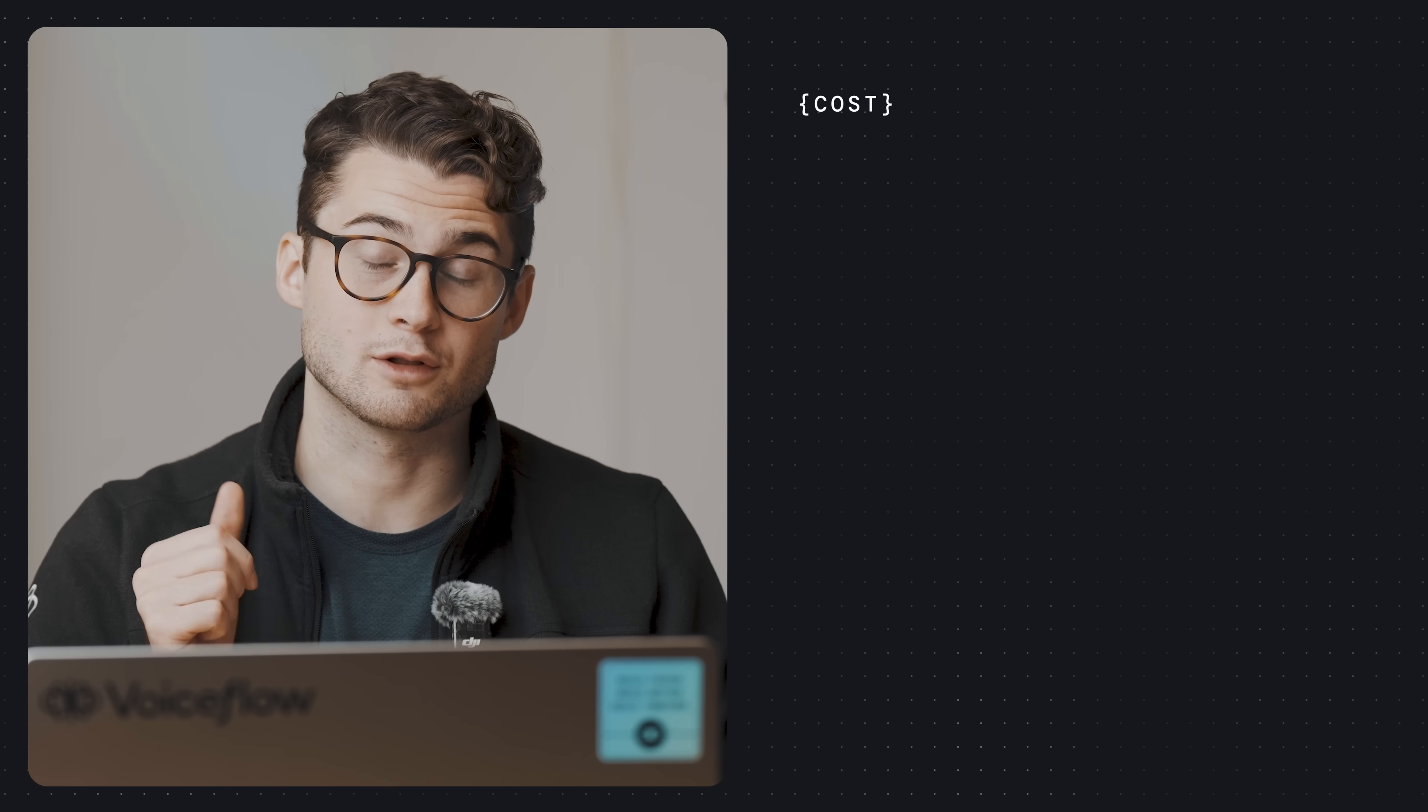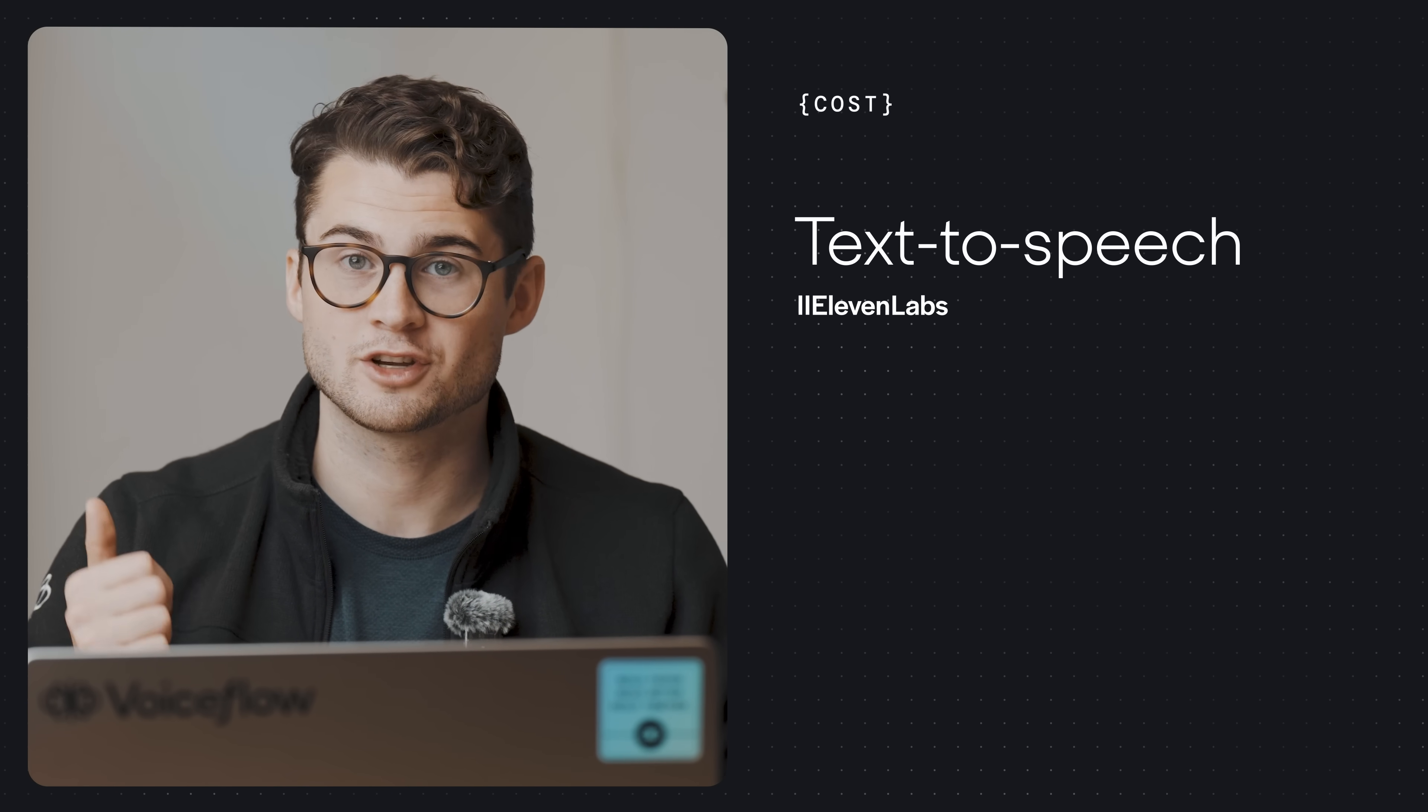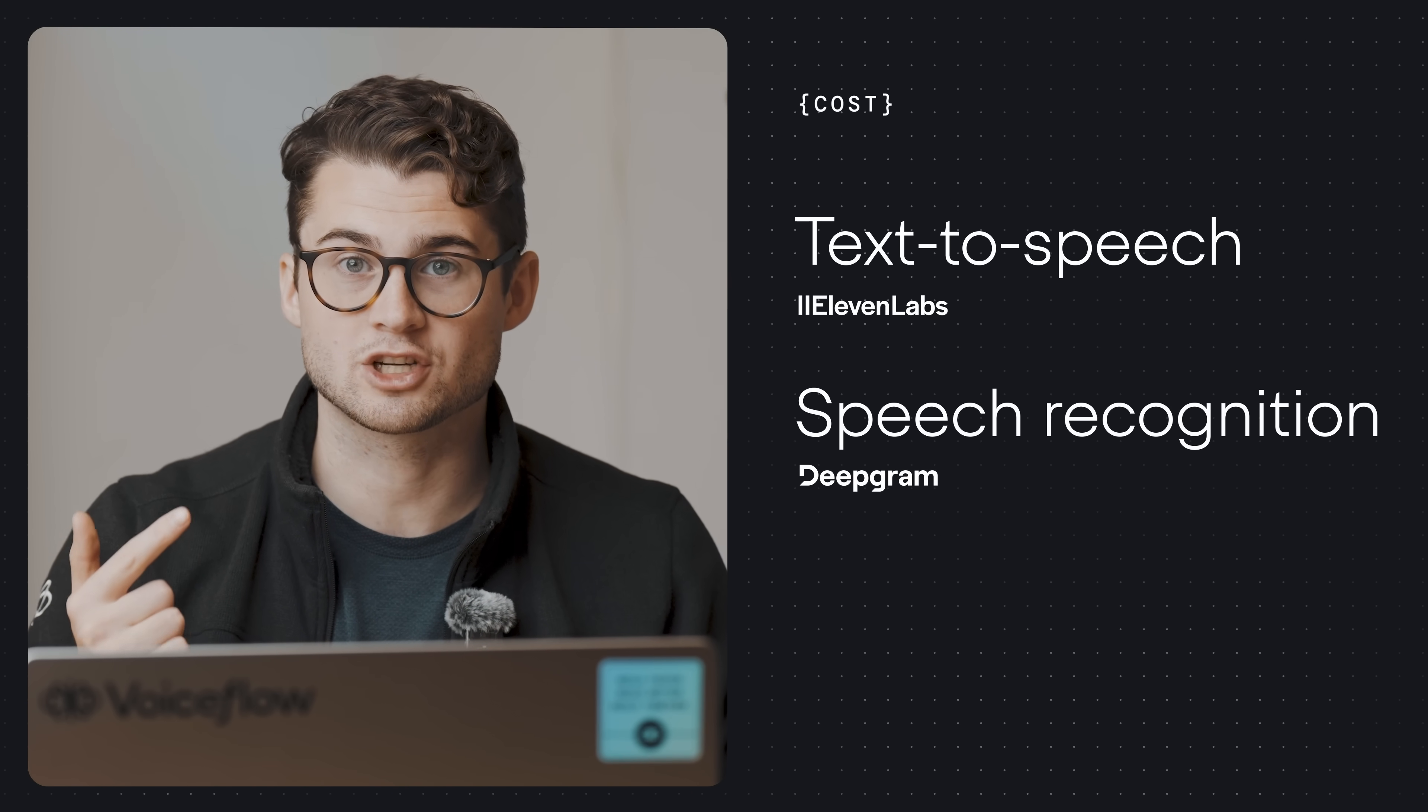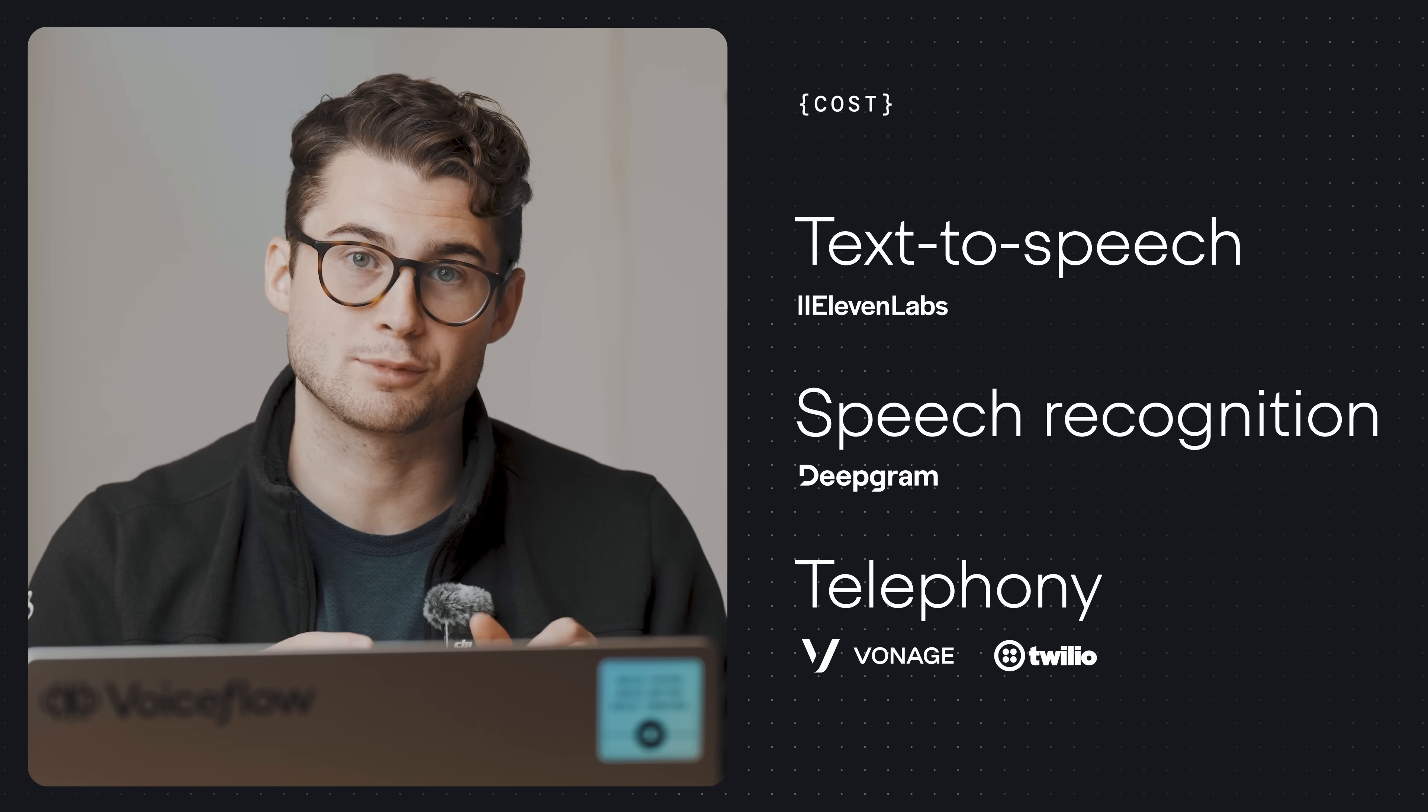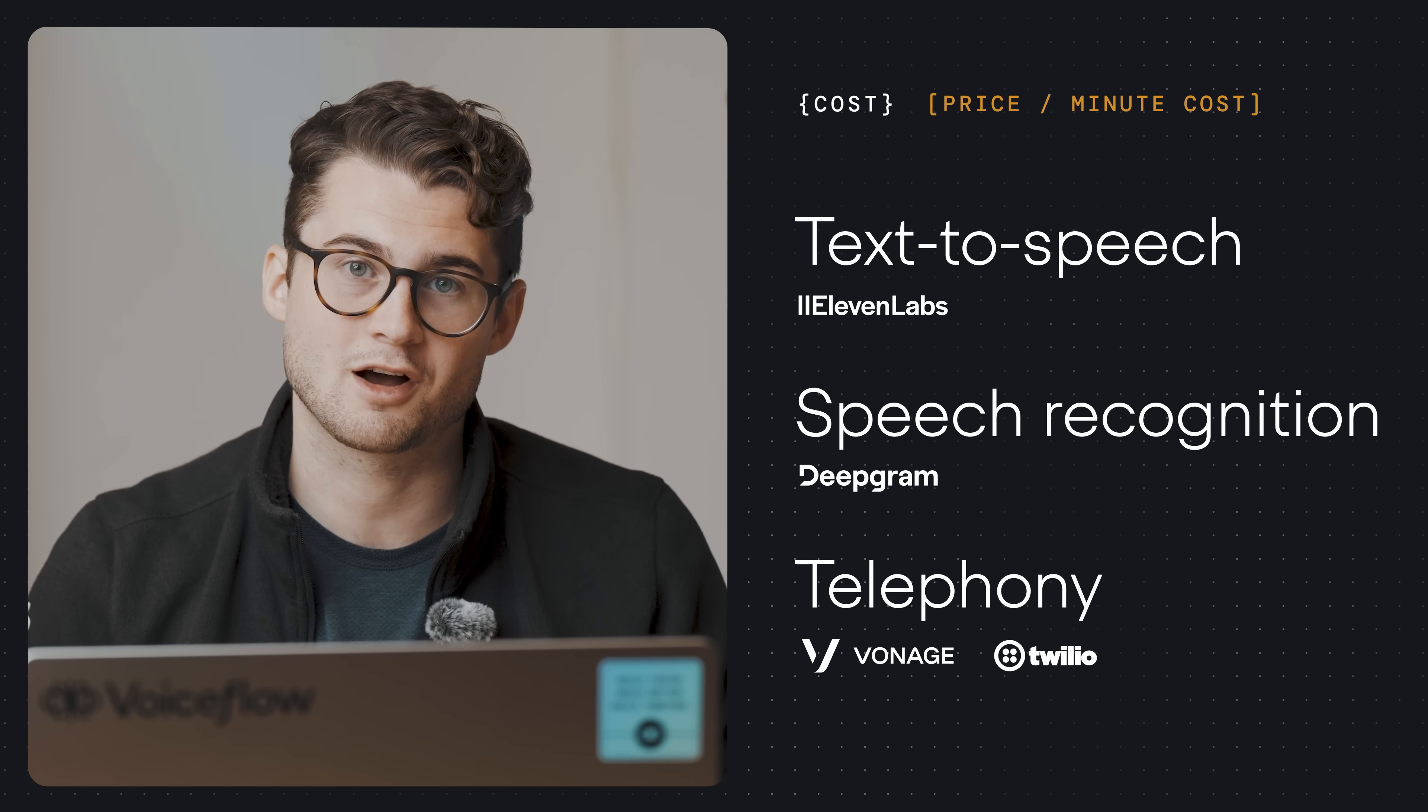Finally, we wanted to make it affordable to build incredible Voice AI agents, so it includes text-to-speech, speech recognition, and telephony in one simple price-per-minute cost.